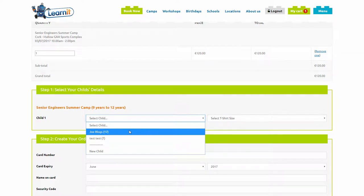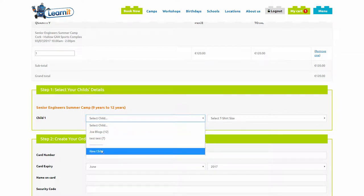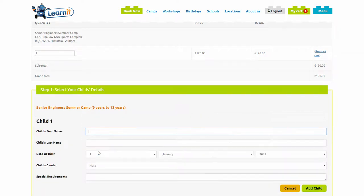If you are a new customer, you must select new child and enter your child's details.